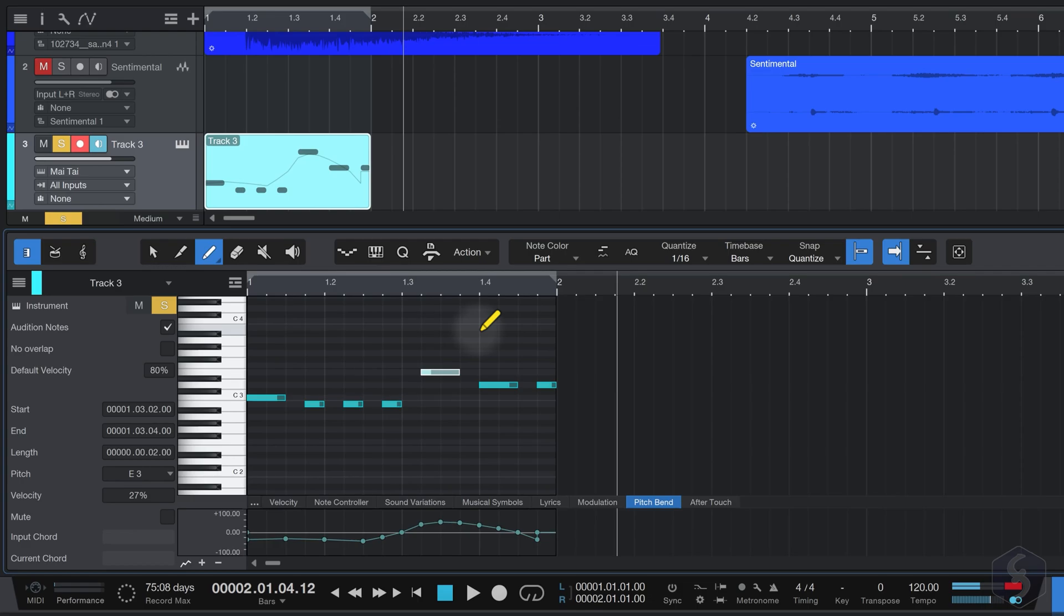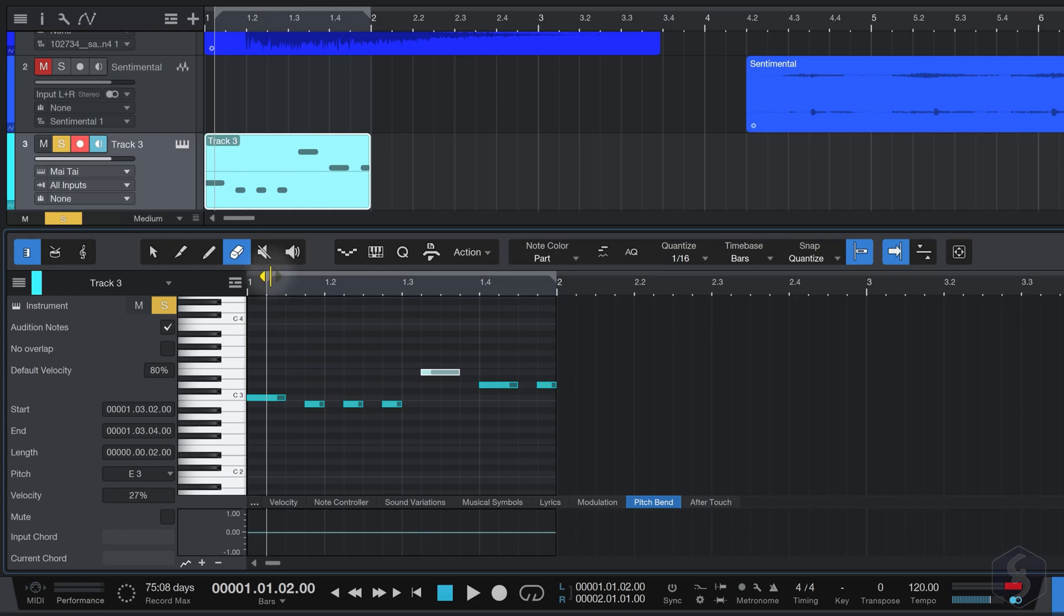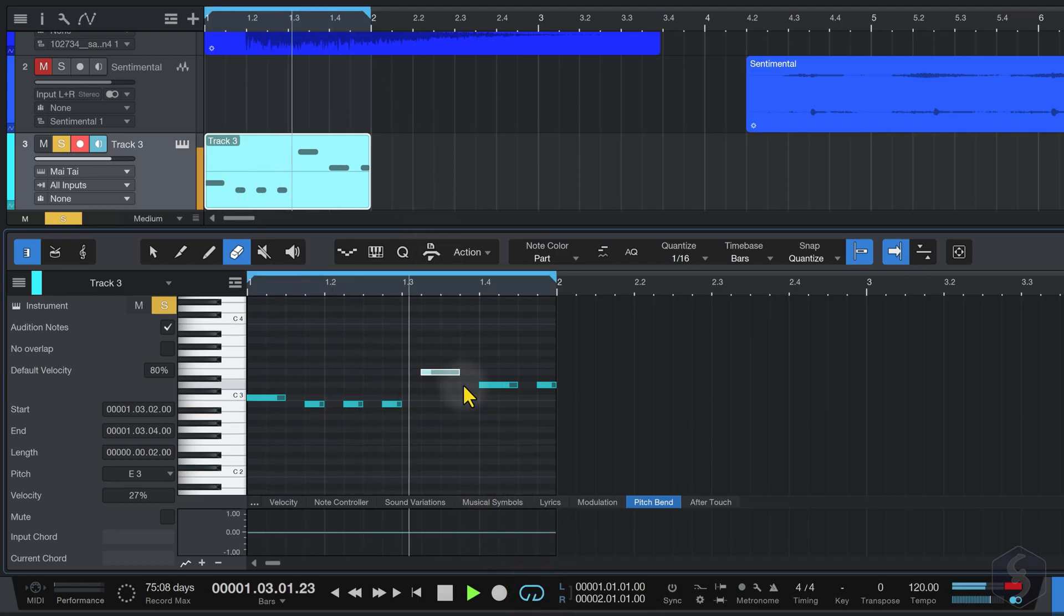While composing, it can be helpful to play the MIDI event in loop. Just click and drag above the timeline to create a loop region, which will appear on the Edit panel, and the main timeline. Once done, enable the Loop Active button at the bottom, and play the event continuously.